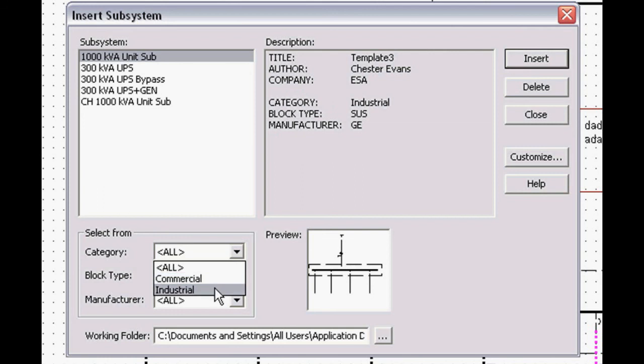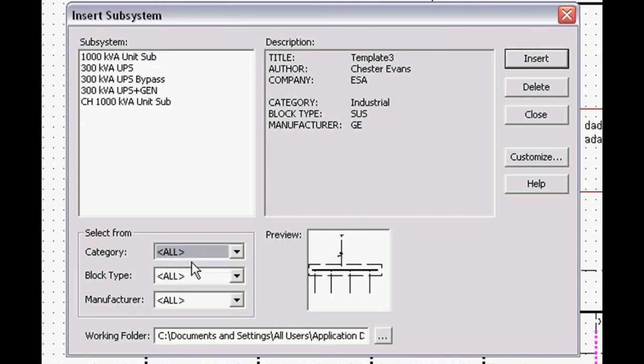Or maybe you're doing a design for Weyerhaeuser or DuPont, and they have their own specific standards. You can create specific categories for those named categories that you choose.